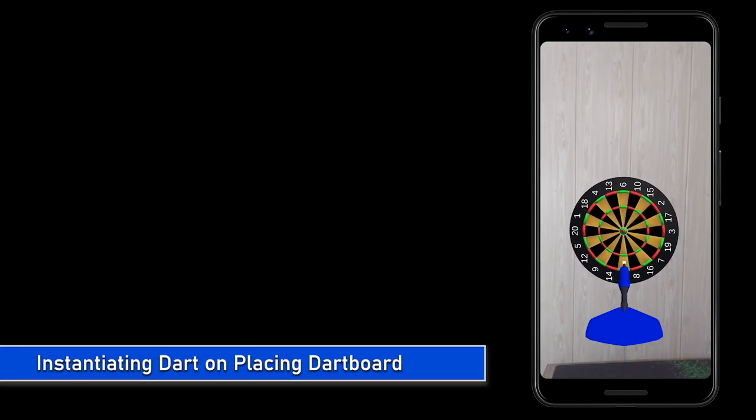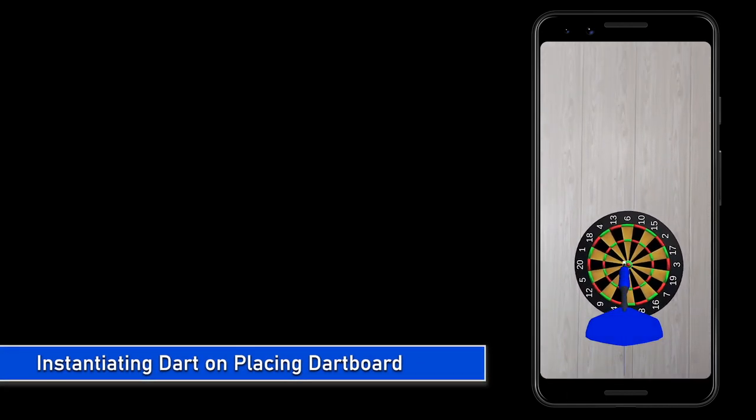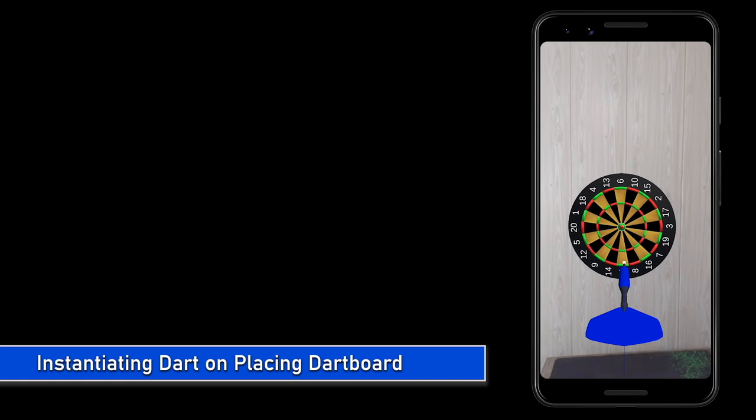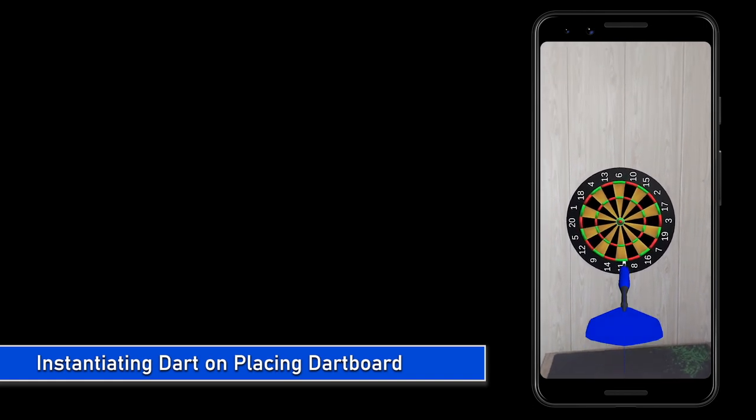So now we have a dart and a dartboard, but right now the dart cannot move towards the dartboard. I would highly recommend you develop the project in parallel with me.